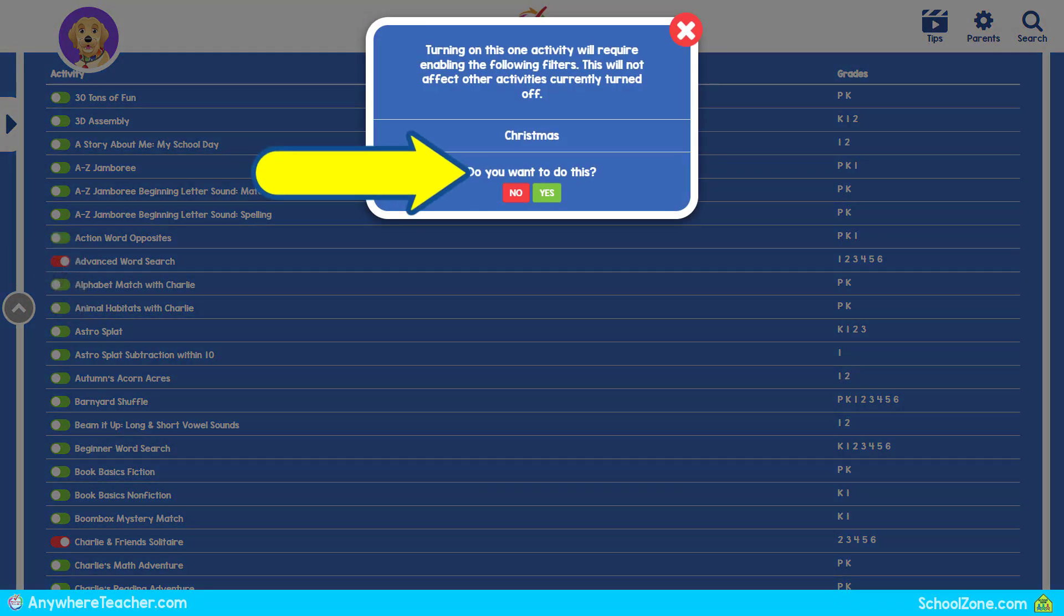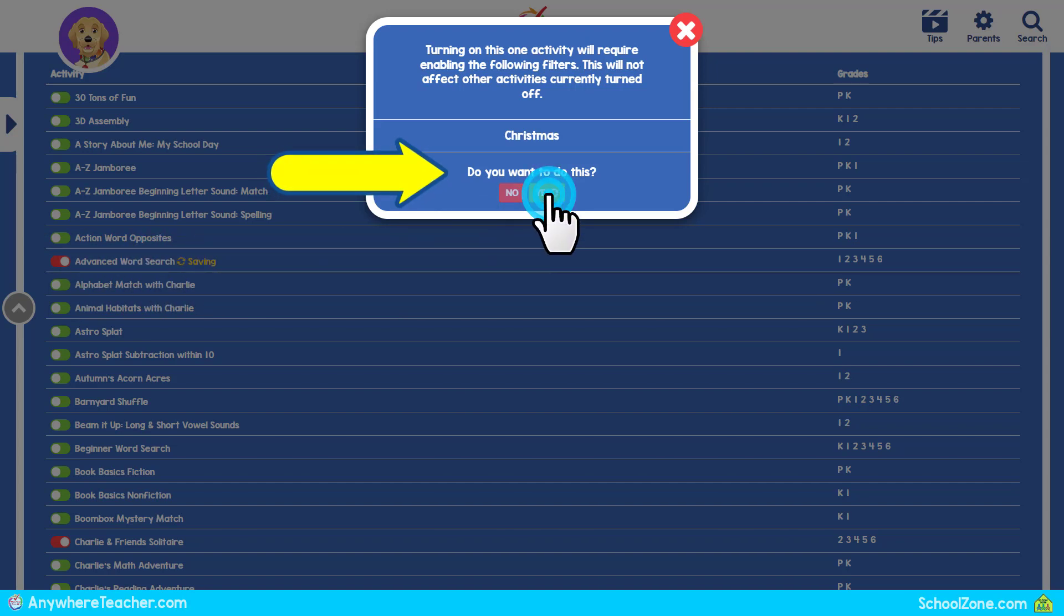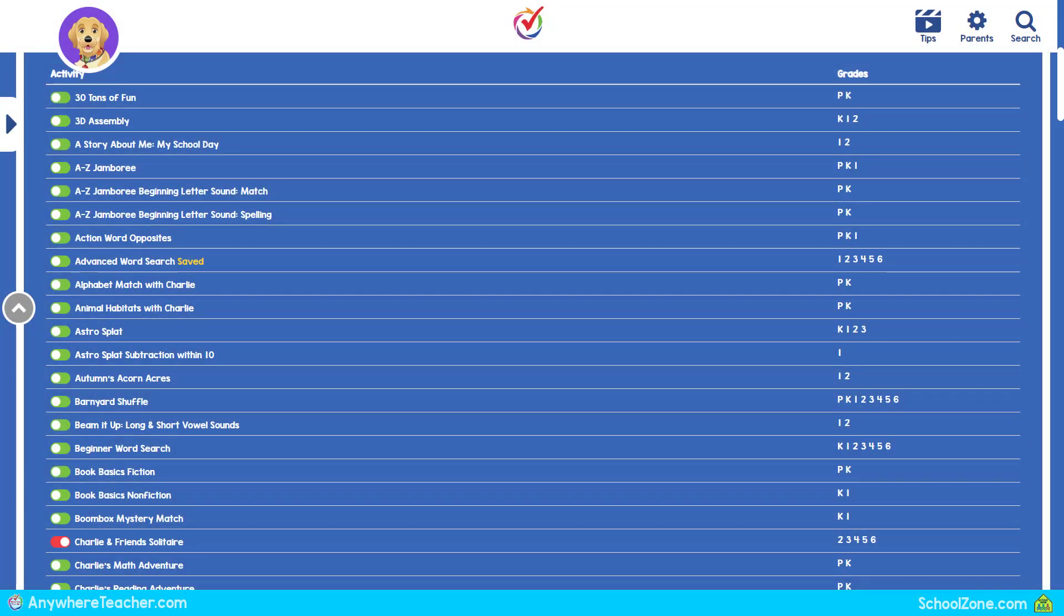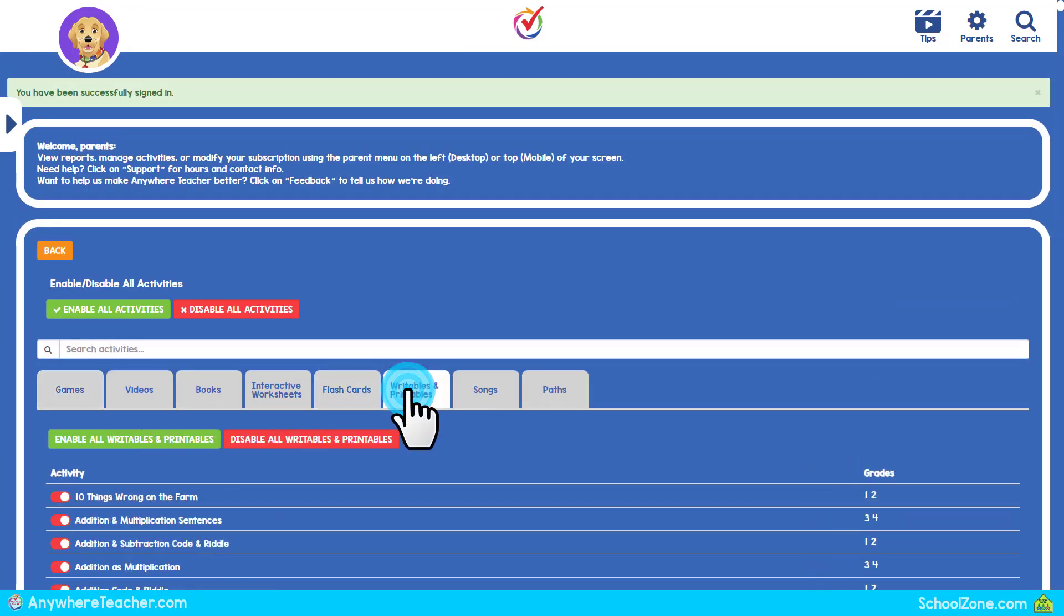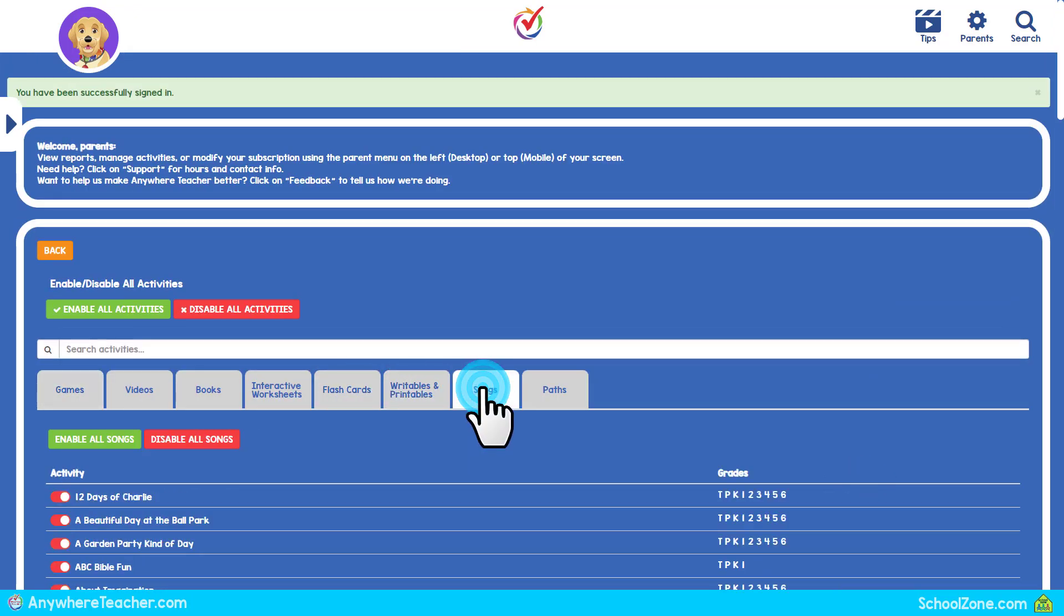Enabling activities in a grade or category that you have disabled will ask permission before turning that category back on. Select Yes to turn on the necessary category. Don't worry, it will only enable that one activity, not the whole category or grade.